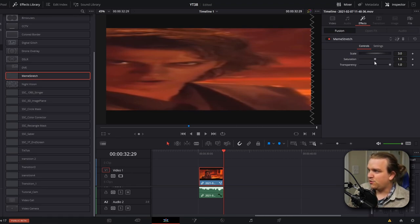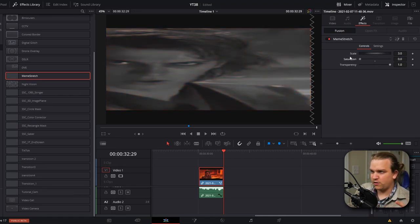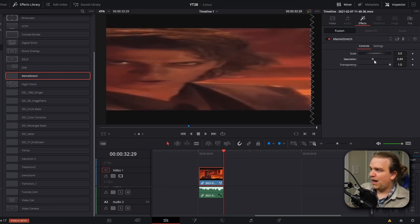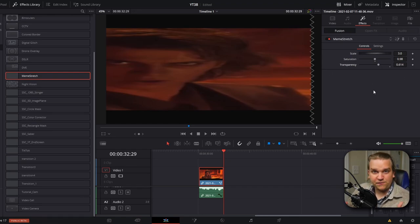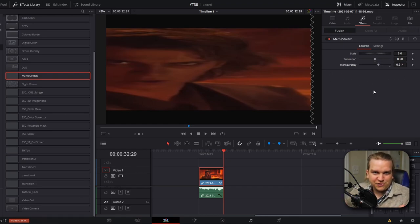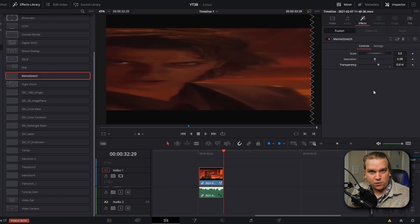And then you also have a simple saturation control if you really want to beef it up or go down to black and white. And then I also have a master transparency slider that will lower the transparency on the entire image if you want to display any sort of stretched meme over your gameplay footage or any other type of video. This is very cool and very useful.